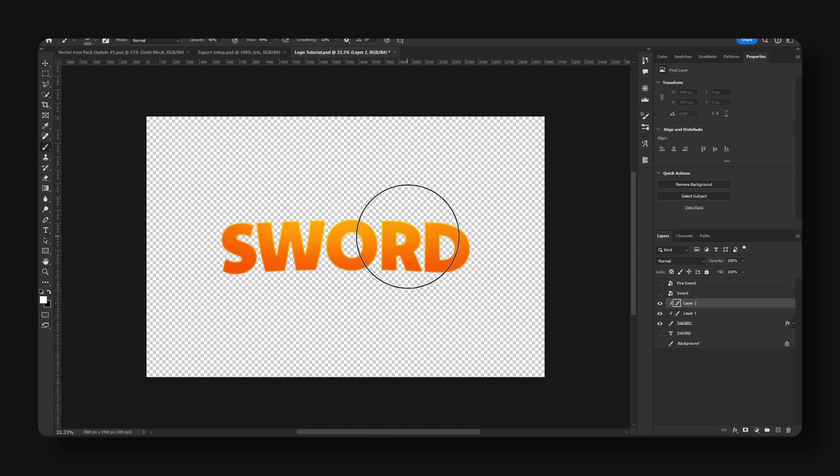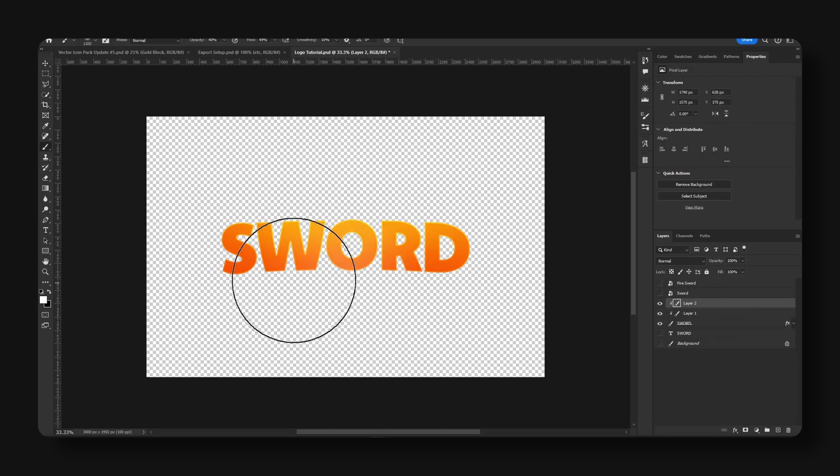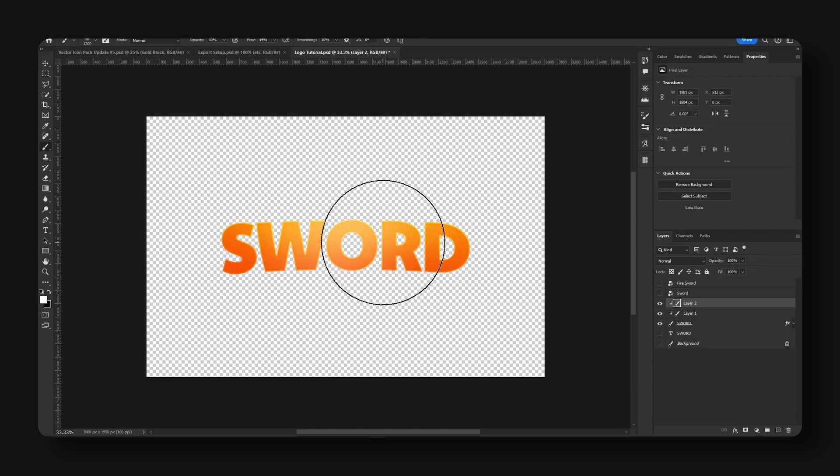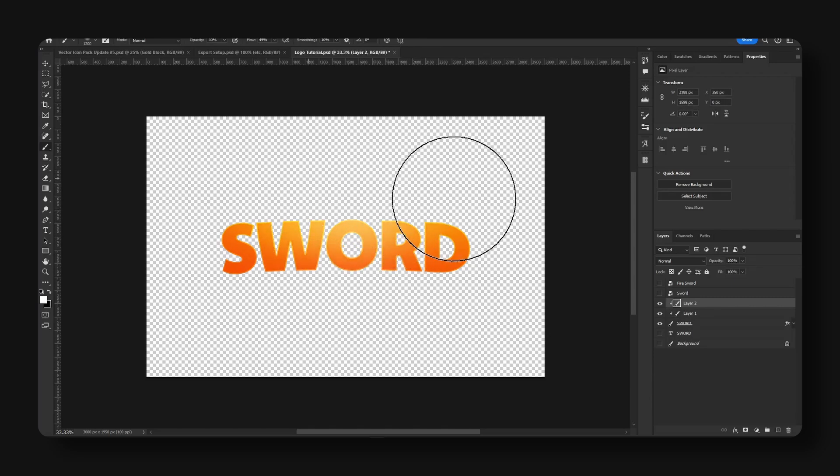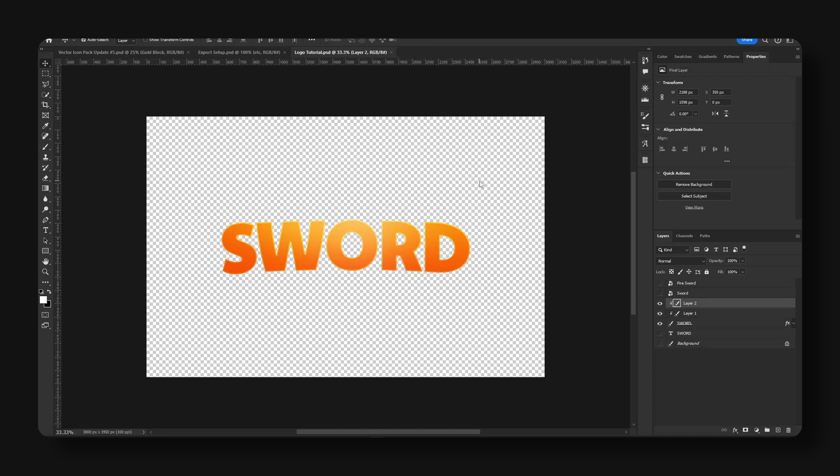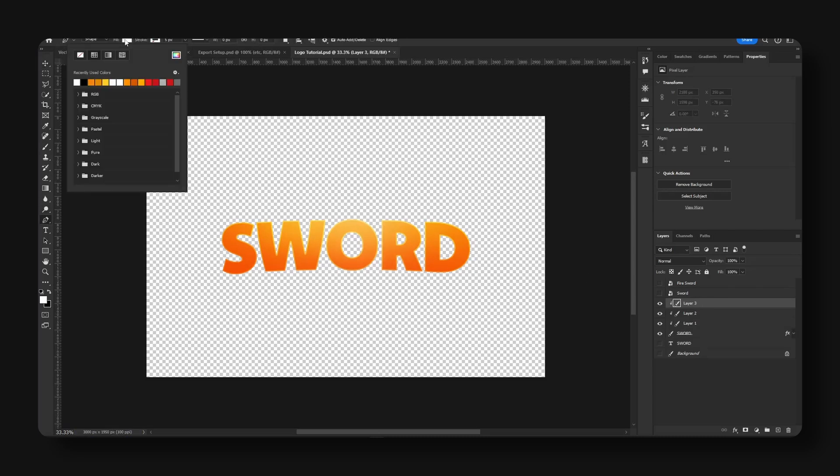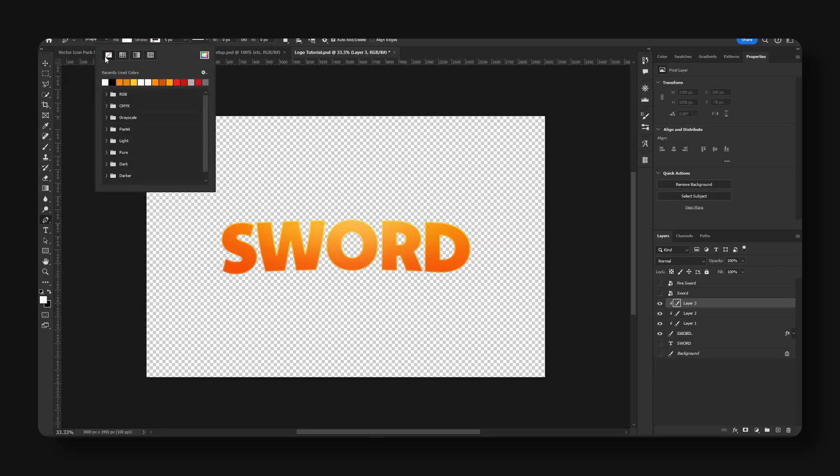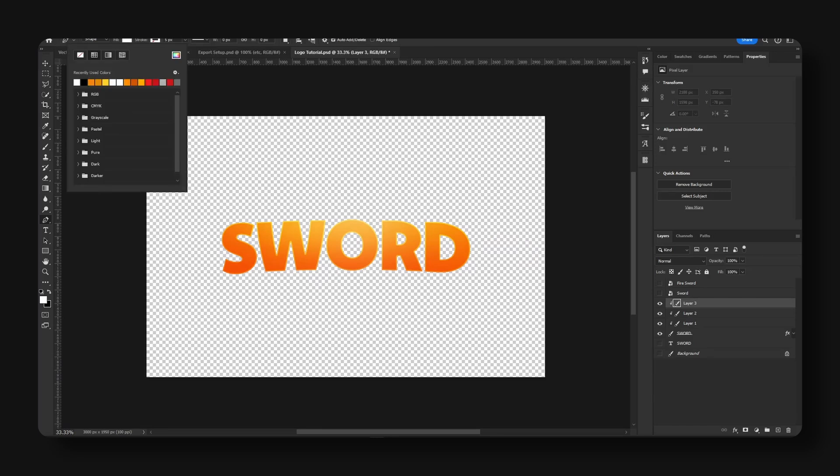Let's make a new layer. I'm going to do the same thing with a clipping mask. I'm going to use the color white. I'm just going to highlight the middle part a little bit.